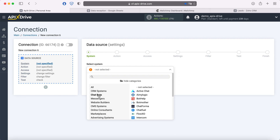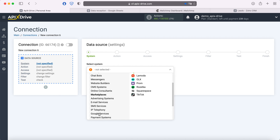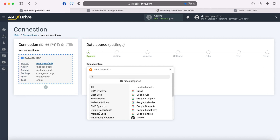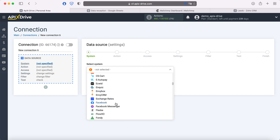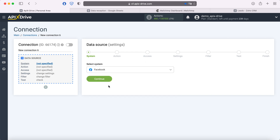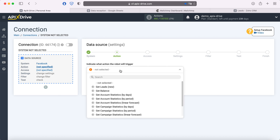Available categories include CRM systems, chatbots, messengers, CMS systems, marketplaces, and Google services. In this case, we are interested in the Facebook system. Now you need to select an action. If we want to receive new leads, we select the action "Get Leads New".